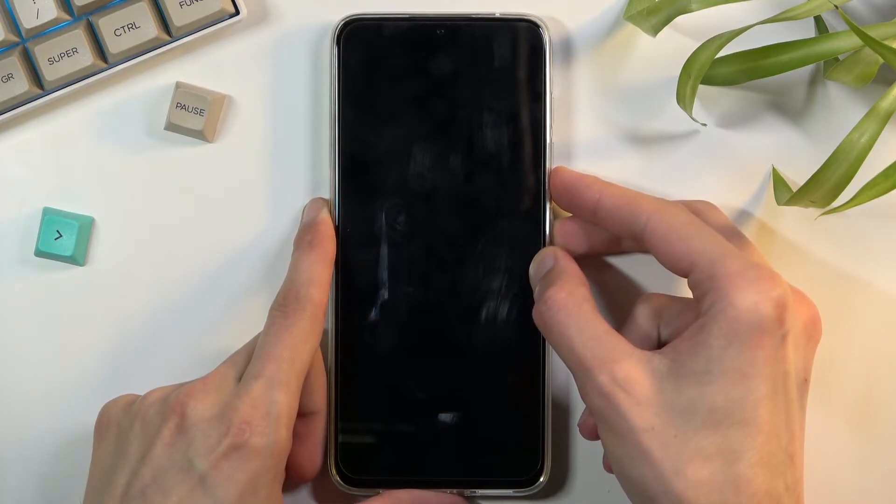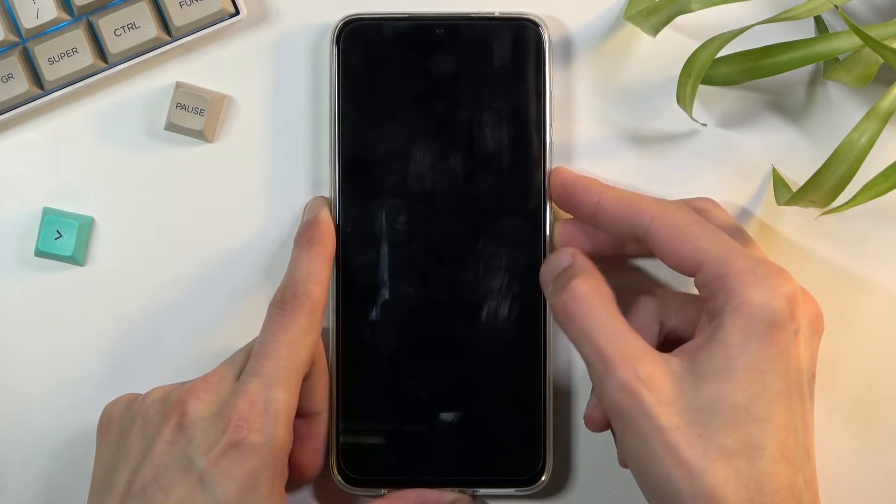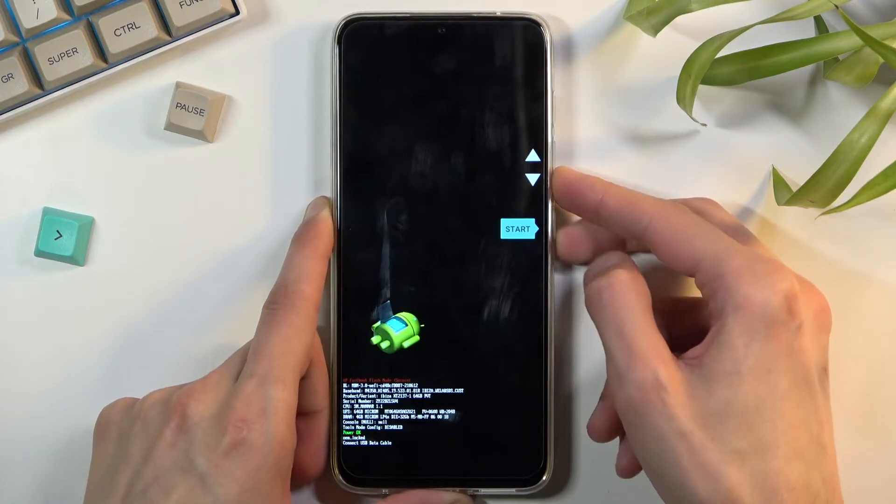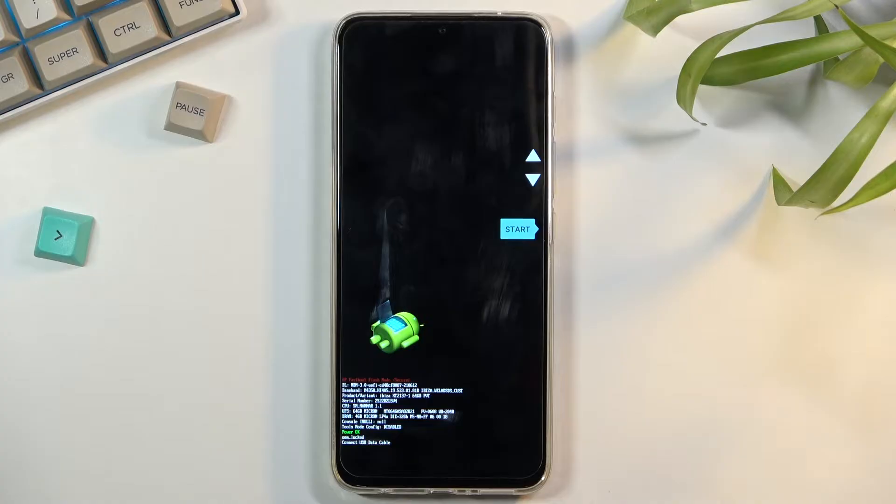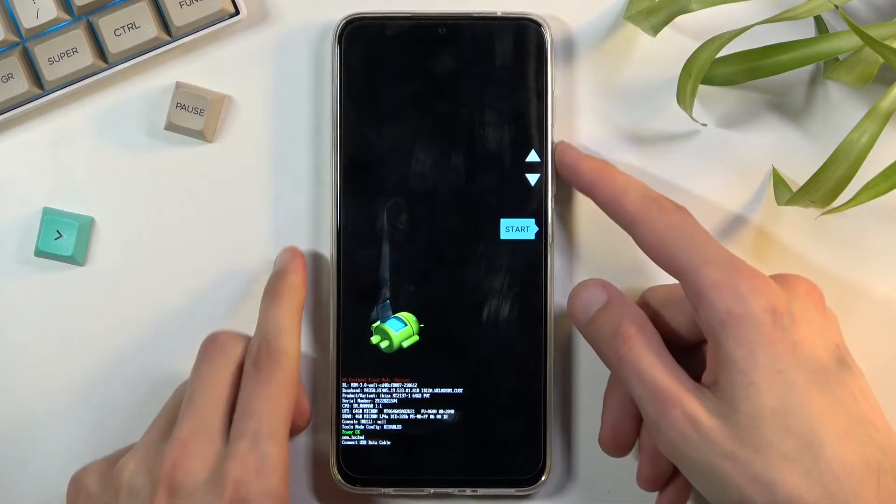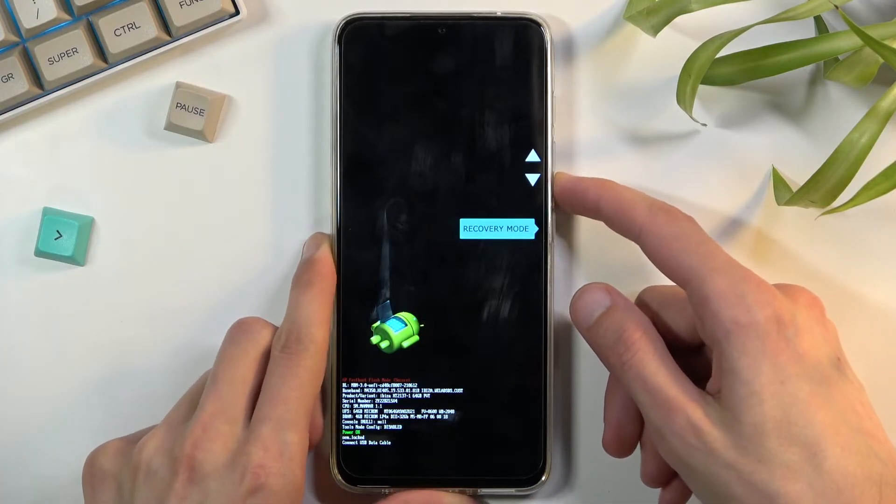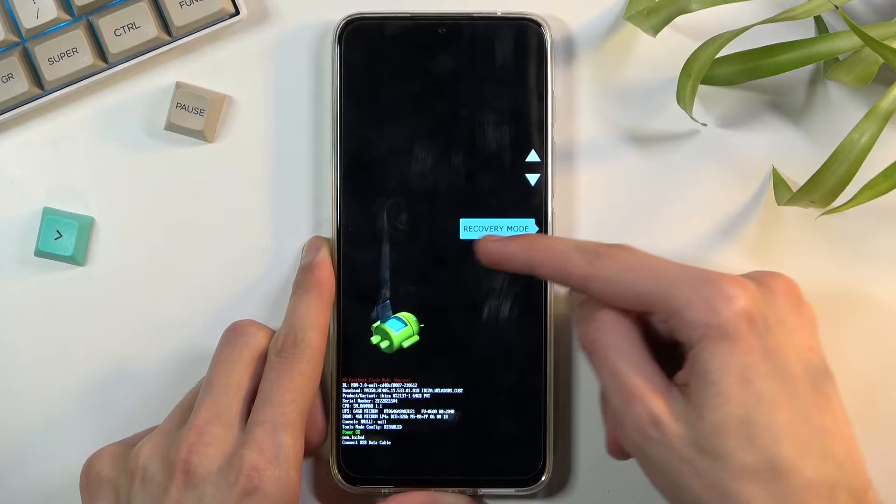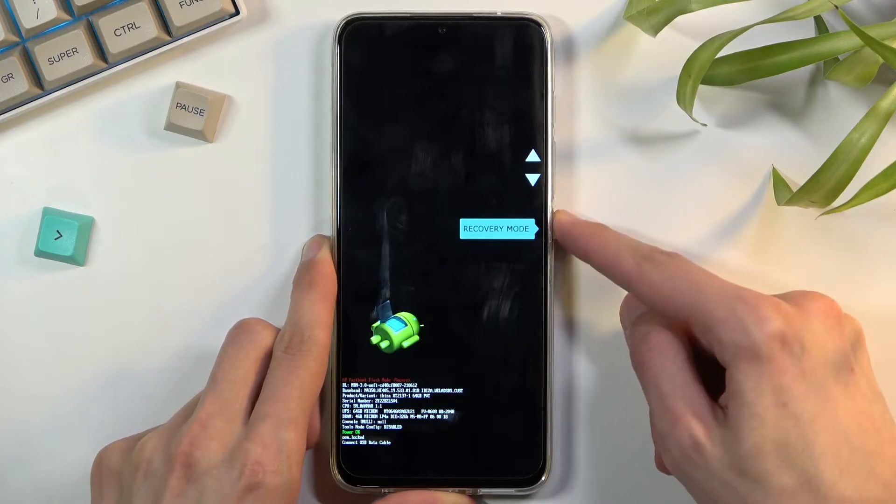This will automatically boot us into the boot mode. In here, using volume keys, you will want to scroll down and select recovery mode. It's visible right here, and then confirm it with power key.